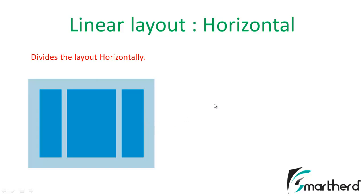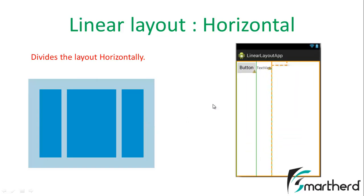This means when you design your layout with the help of the Linear Layout having the horizontal orientation, then in that case, you can't place your widget one below the other. The widgets are always placed adjacent to each other.